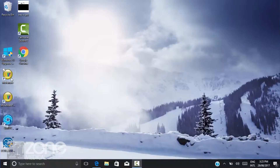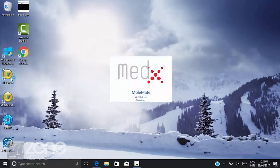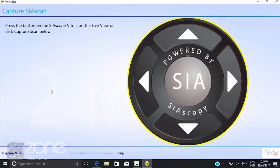Once you've installed the software, simply double-click on the icon to initiate. Once the main screen comes up, you'll be prompted to capture a scan. Do this by clicking the capture scan button.